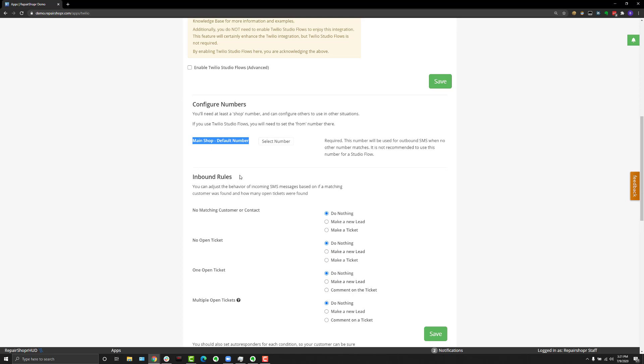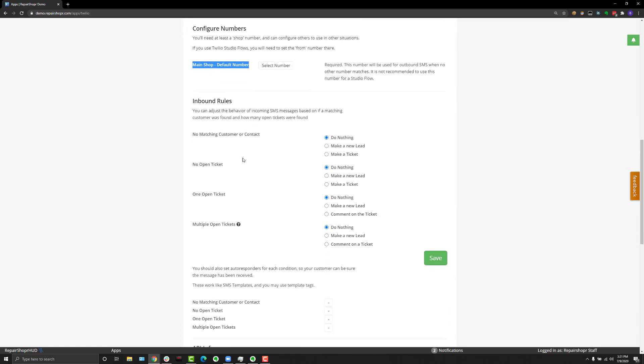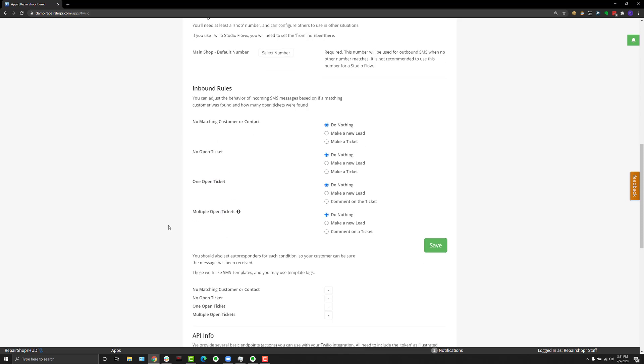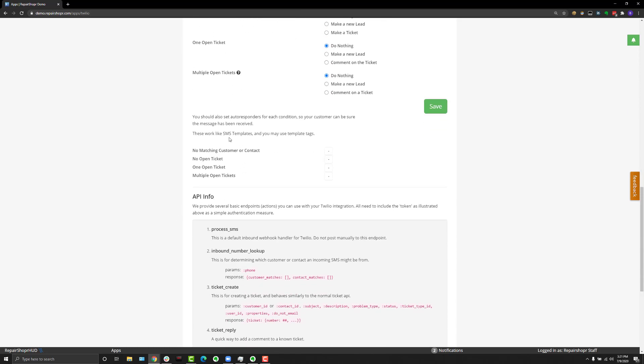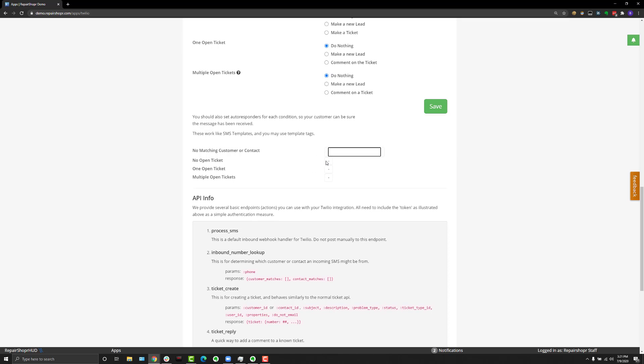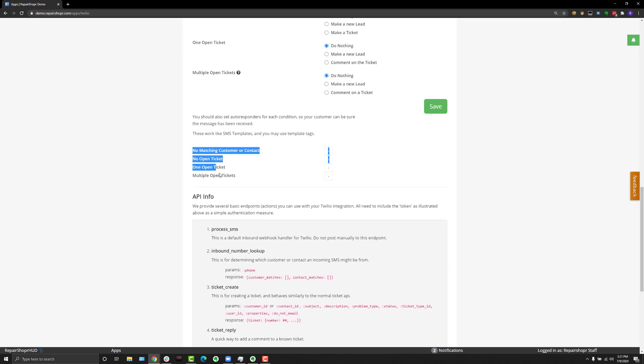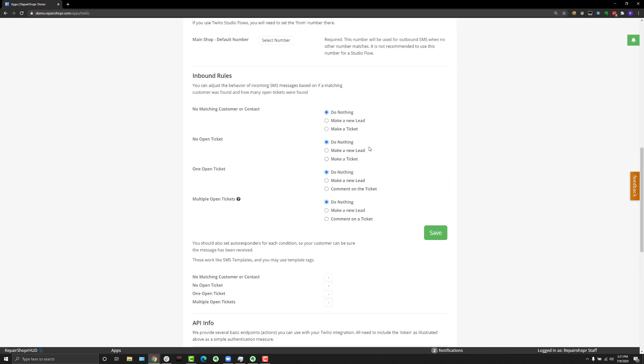We've also added a way to change what inbound text messages do in the system. As you can see here, there are new options. If someone sends a text message to your phone number and doesn't match an existing customer or contact, you can have it create a lead, create a ticket, or do nothing. That's the same whether there's a text for no open ticket, one open ticket, or more than one open ticket. We've also added SMS templates that you can create and edit for these varying behaviors that you set above.